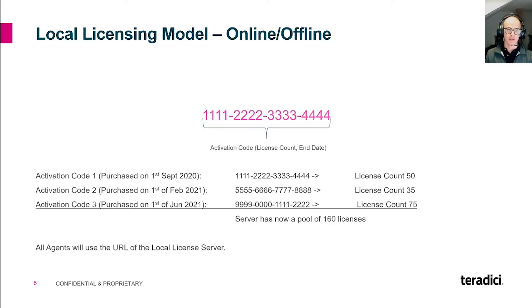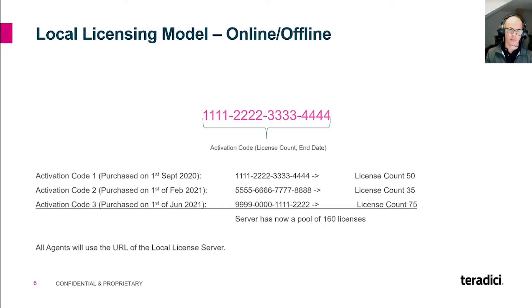The activation code you will receive is going to look a little bit like this. As you can see, the code looks similar to cloud licensing, but without the cloud instance and the at-symbol. The code represents your actual activation code and contains the license count and the ending date of your licenses.